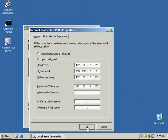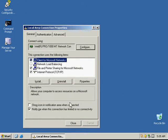Now we're going to click OK, and that will save our changes.